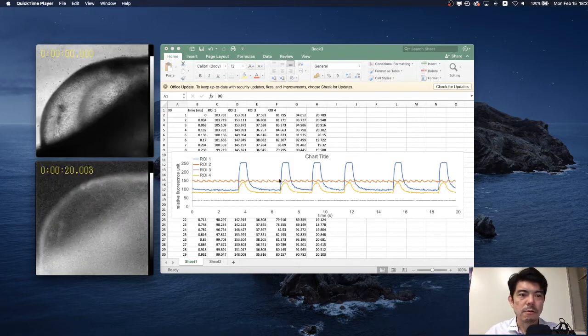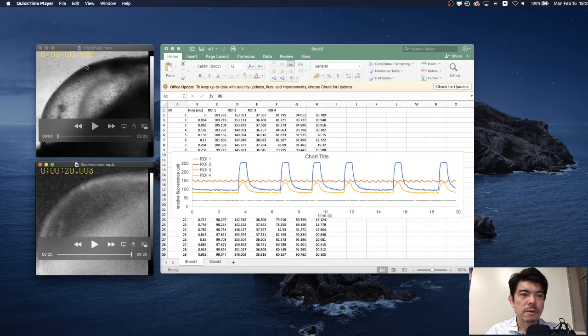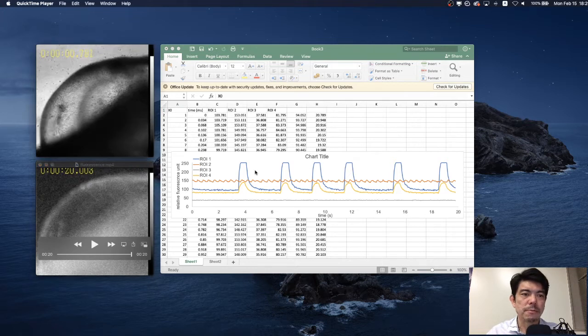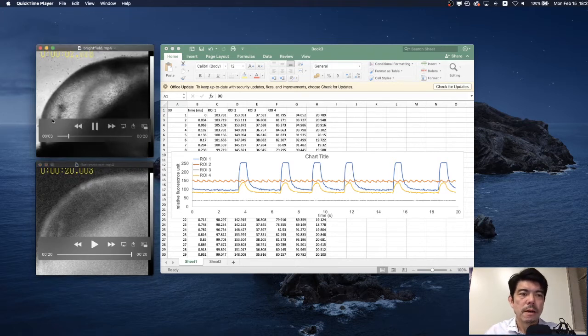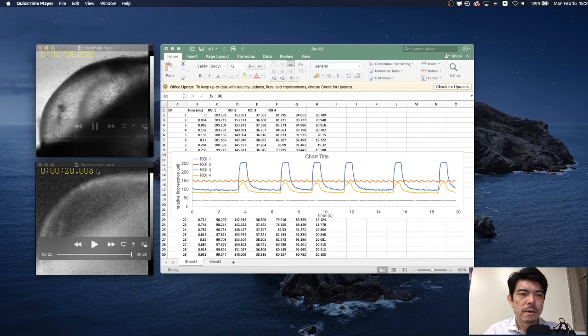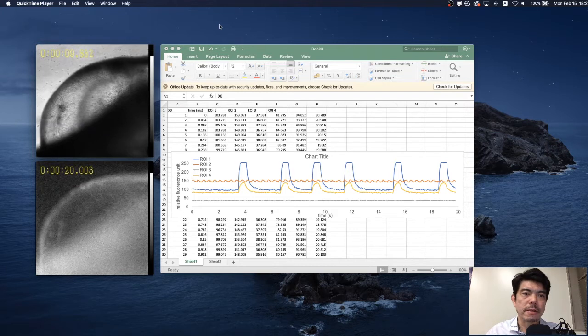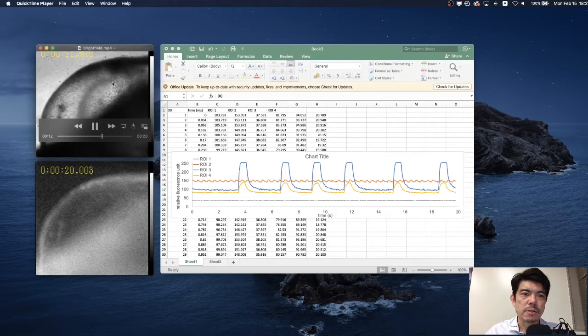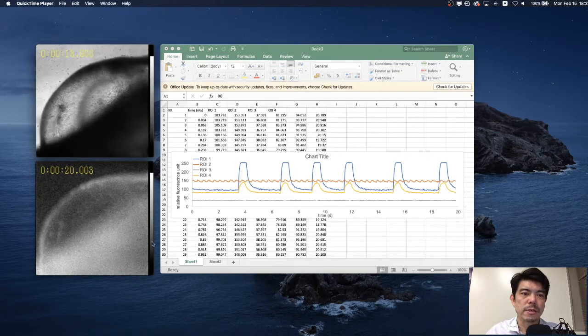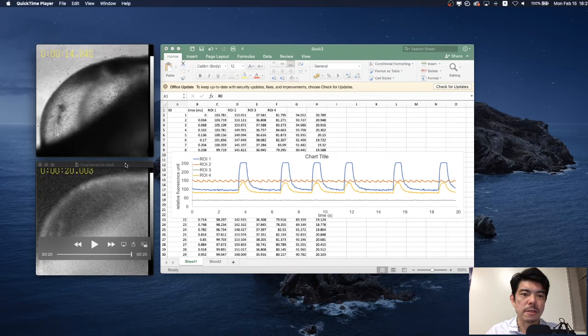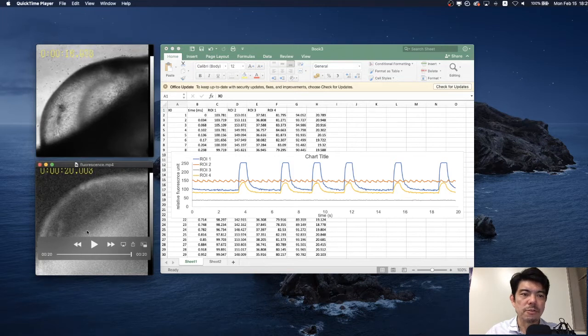Alright, so here is actually the bright field image of these IPS cells. Obviously we can see the spontaneous contraction here and we are interested in the fluctuation in the intracellular calcium level.